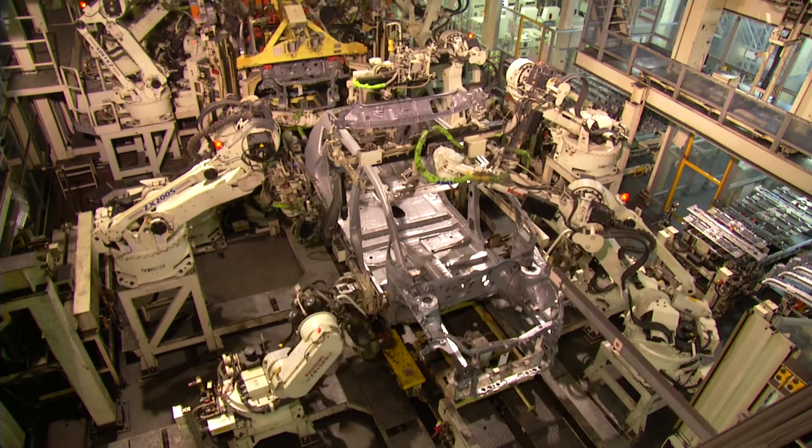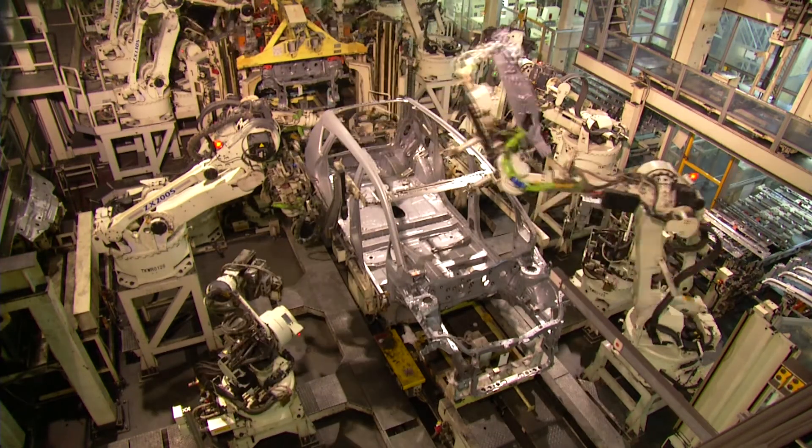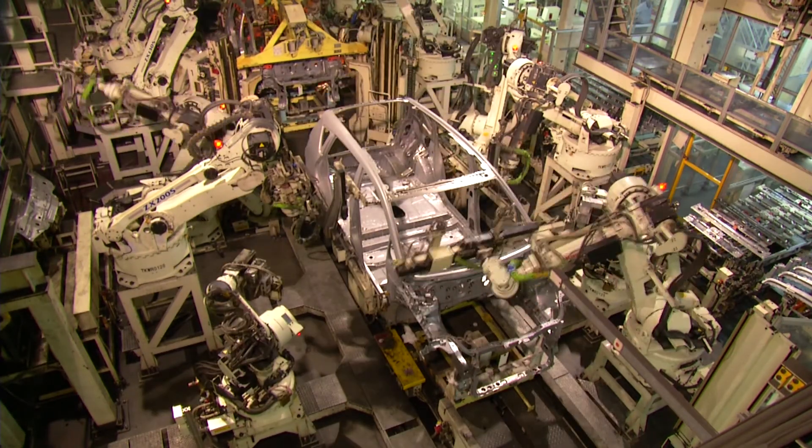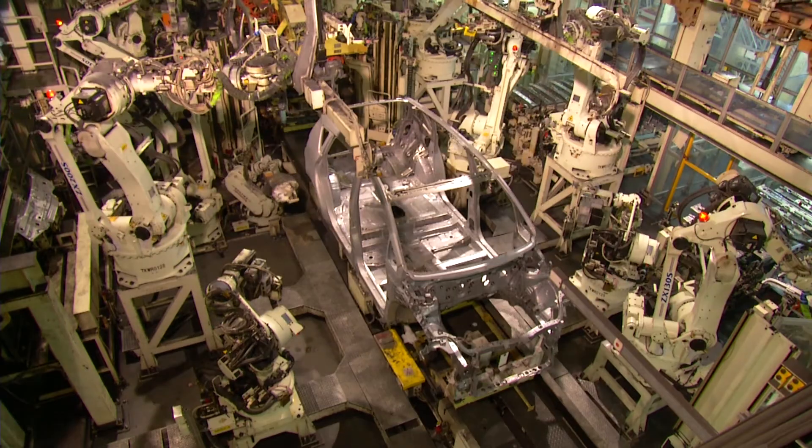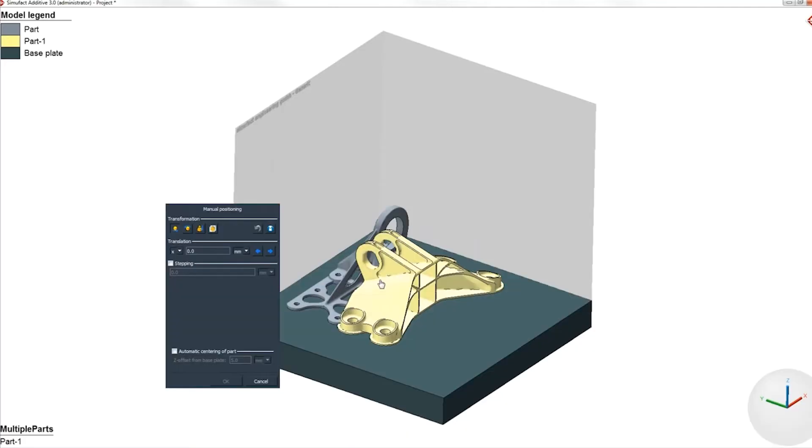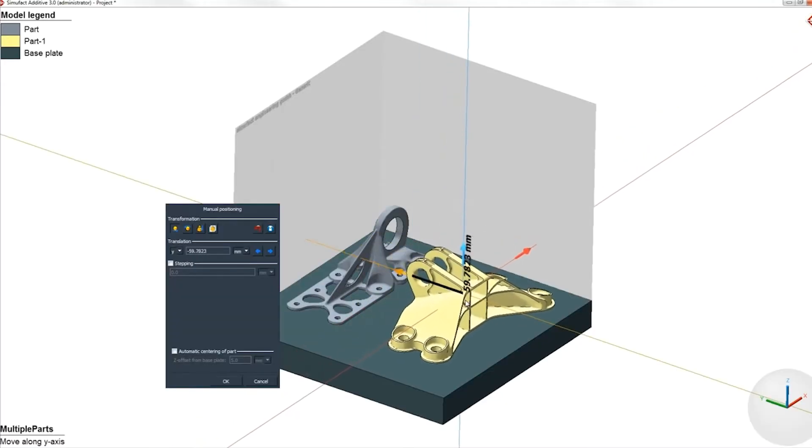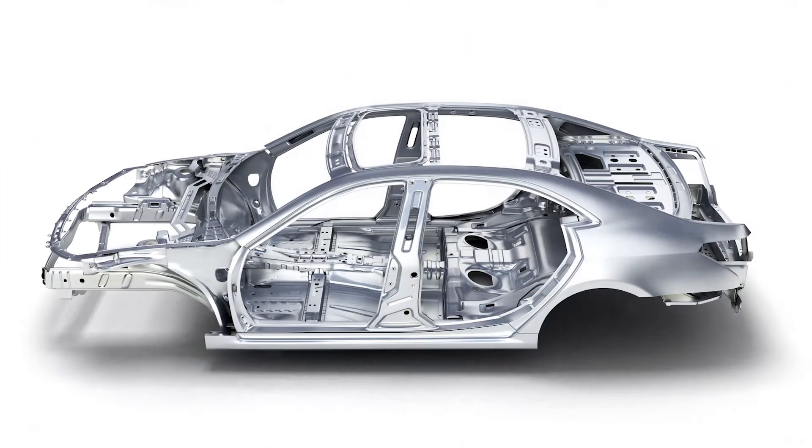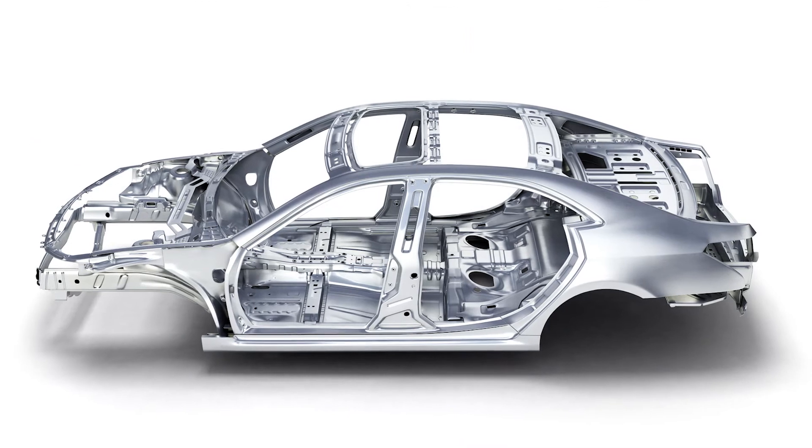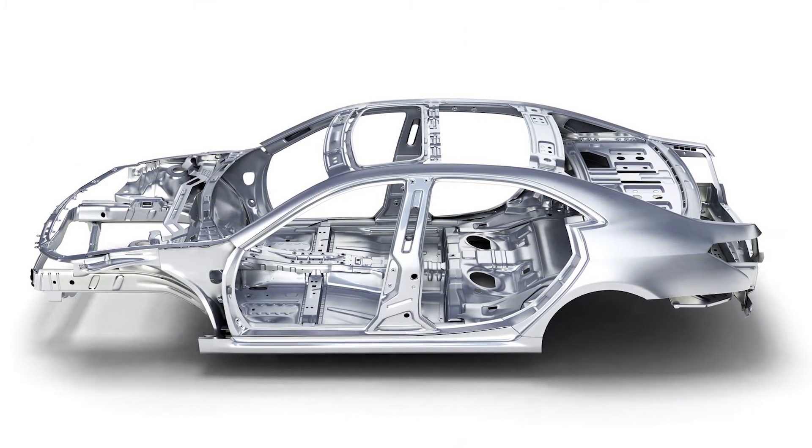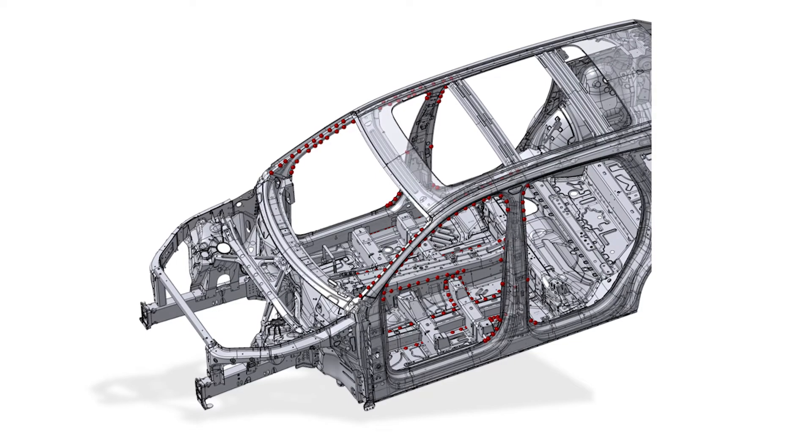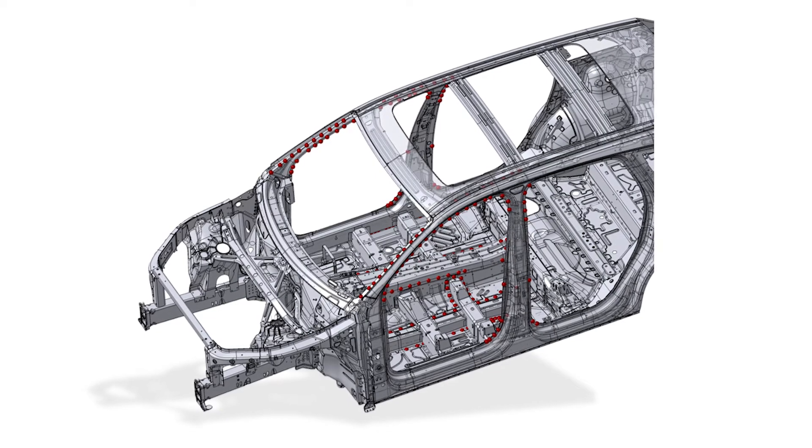Changes in manufacturing over the past 20 years happen rapidly. New materials, new production methods, the trend toward lightweight construction, the emerging of new technologies.